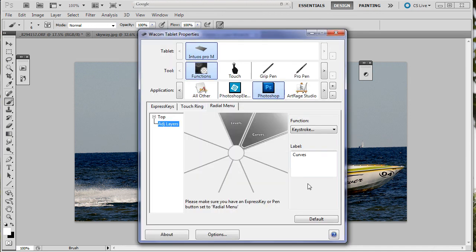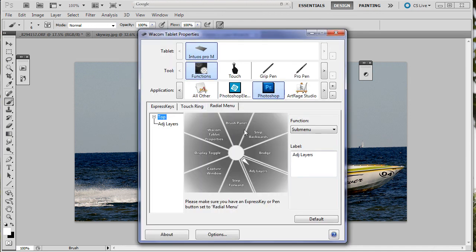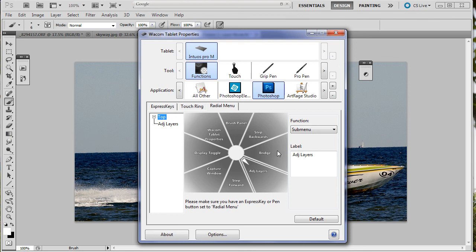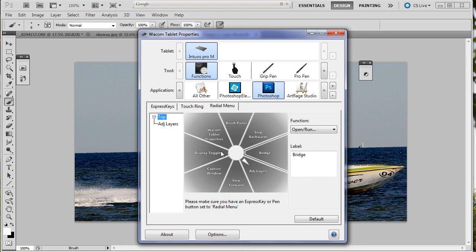So what have we done so far? We have added a keystroke F5, a keystroke alt control Z, a bridge open run, and a submenu. Now you can go through and do all the rest of these. You find your own keyboard shortcuts, the ones that you love and use all the time, and you put them in.